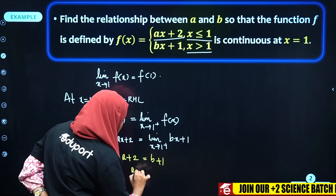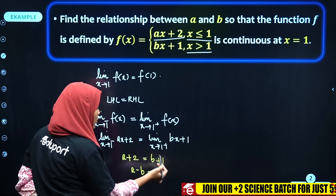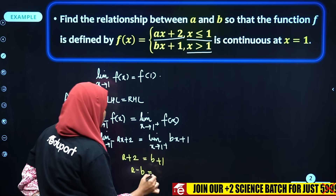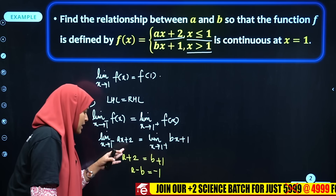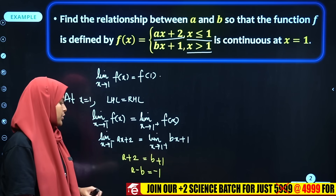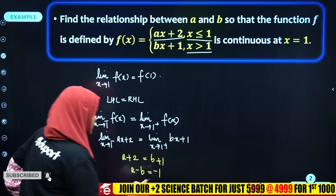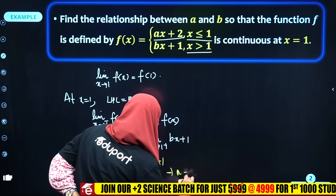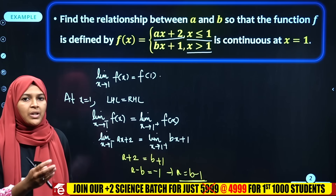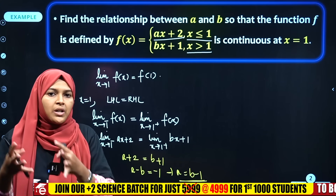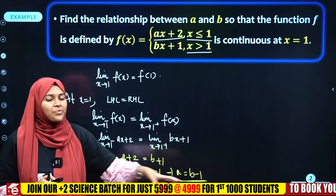So we get a + 2 = b + 1, which gives us a minus b = -1. Therefore, the relationship is a = b - 1. This is the relationship between a and b.